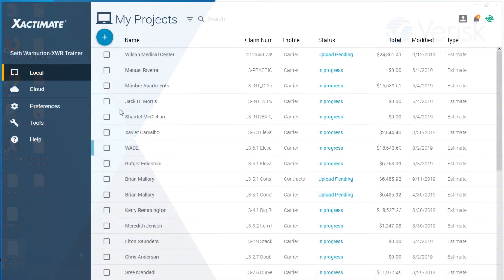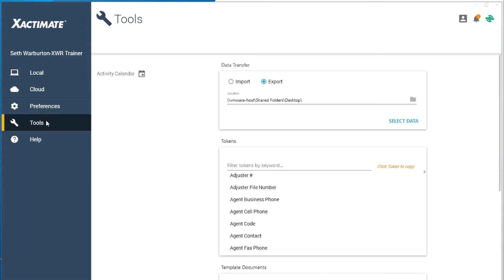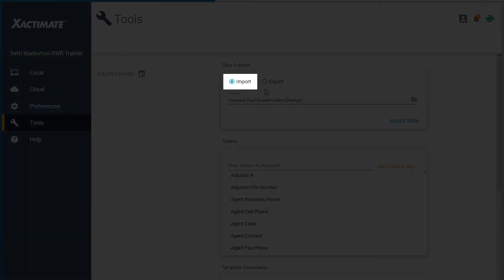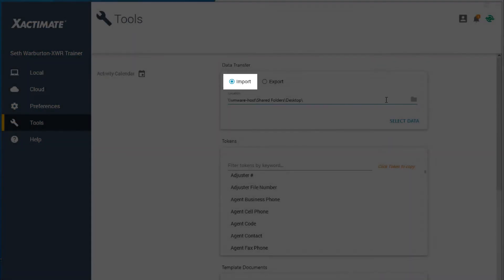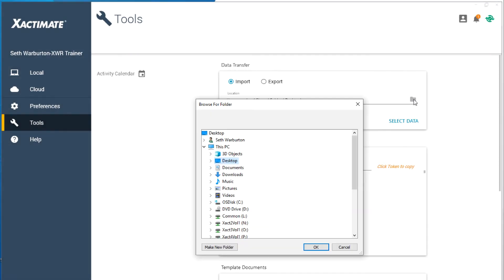For your coworker to import the opening or closing statement, she'll follow a similar process. Click on the Tools tab in the main Exactimate window. At the top of the screen, select the Import radio button. To find the statement,